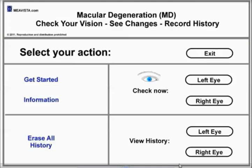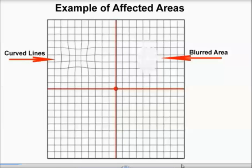The Mea Vista program helps to detect signs of macular degeneration, to identify and mark an affected area, and to see changes. Easy download and installation to your computer. It only takes seconds to check your vision and see changes of an affected area. A common symptom of macular degeneration is the presence of curved lines or blurred vision area in your vision, as shown in the example.